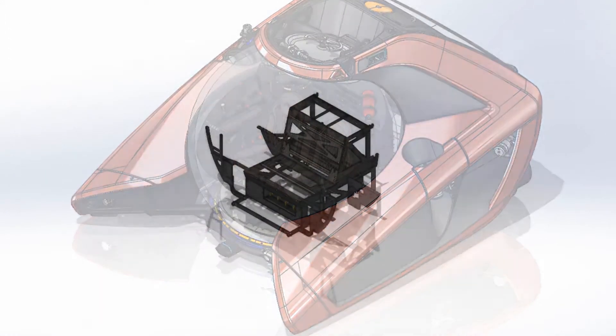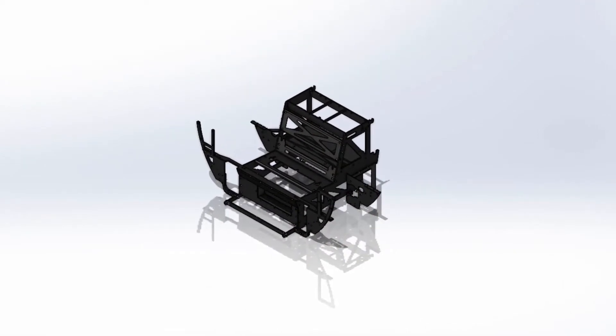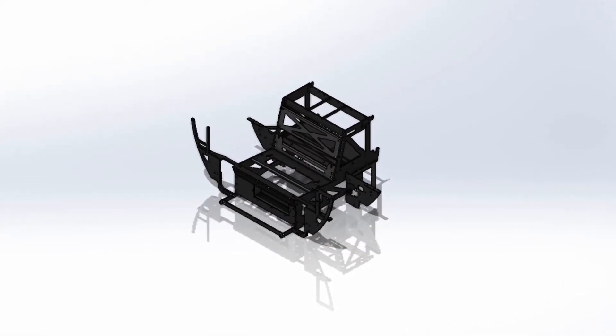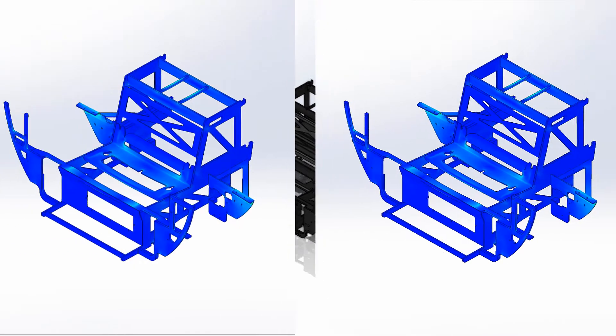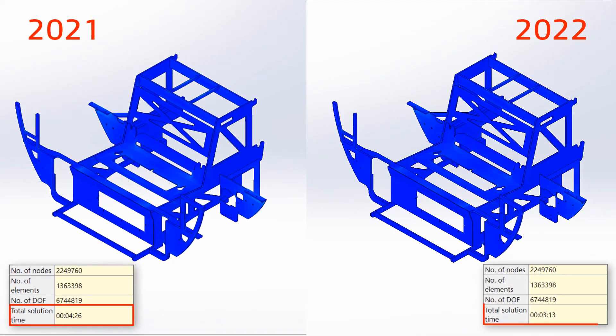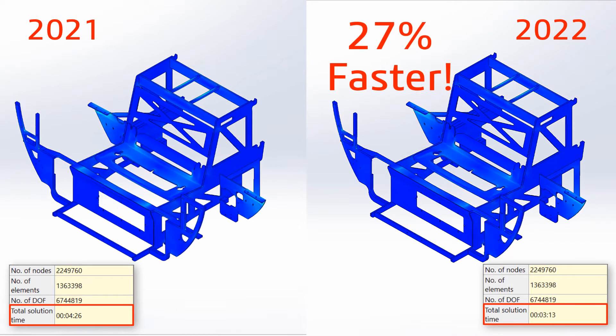The internal frame of the NEMO Personal Submarine contains a large number of bonded contacts. Solve time for this type of geometry is now over 25% faster than Simulation 2021.